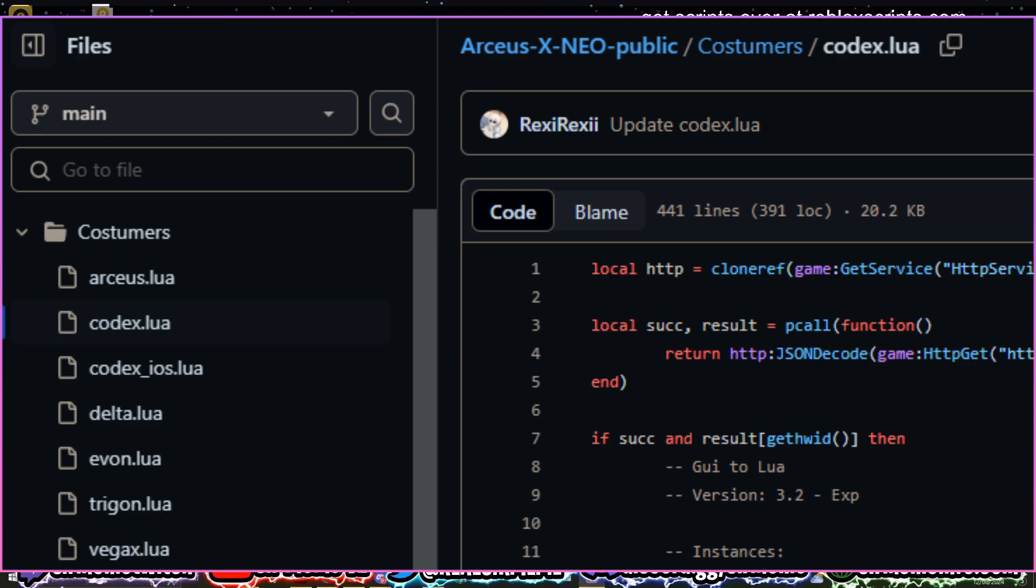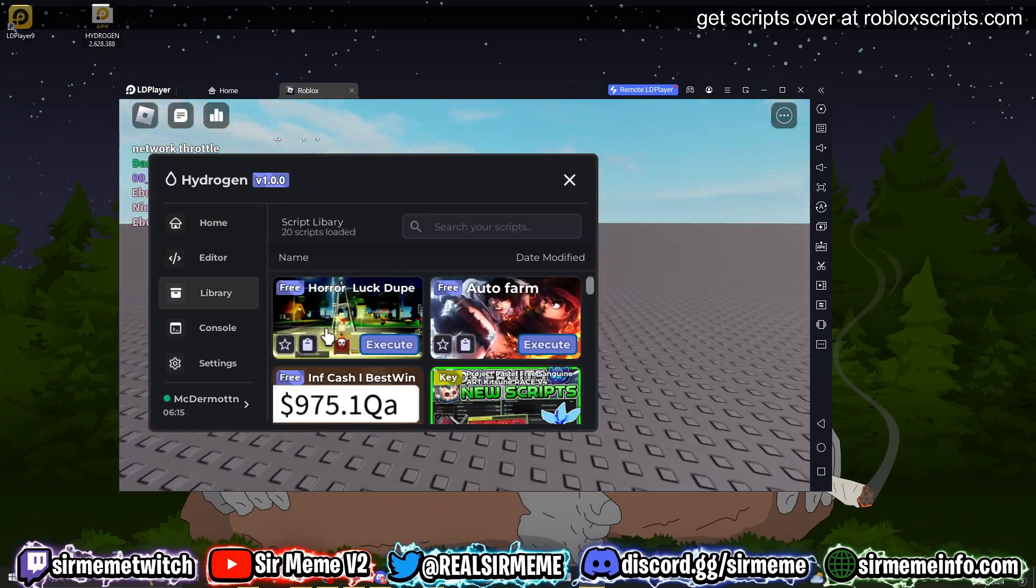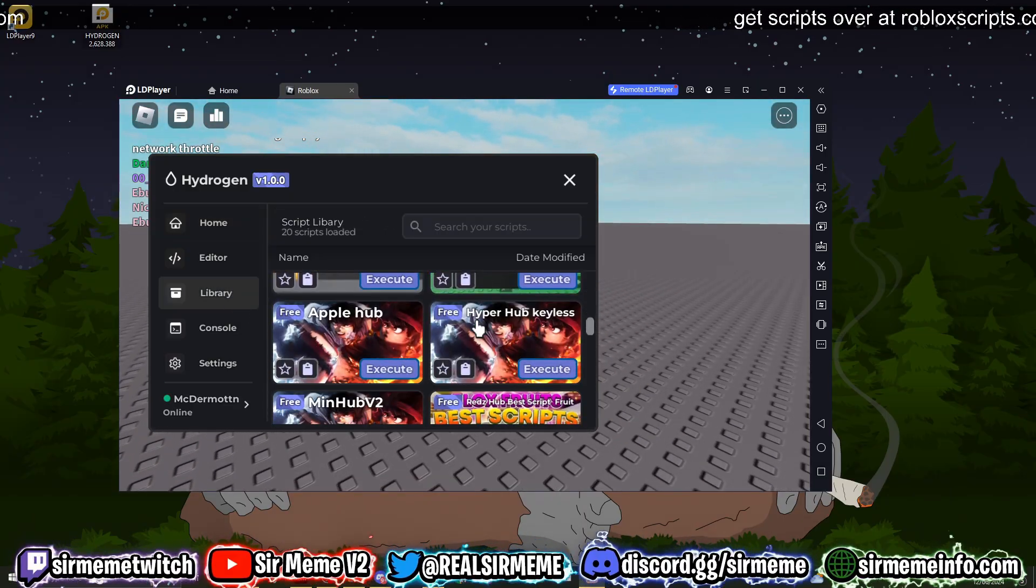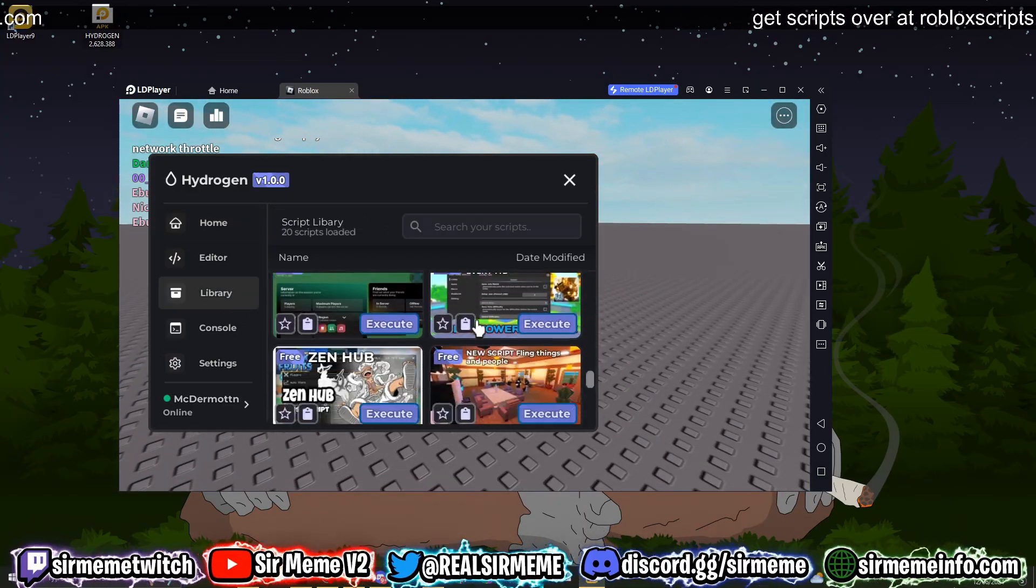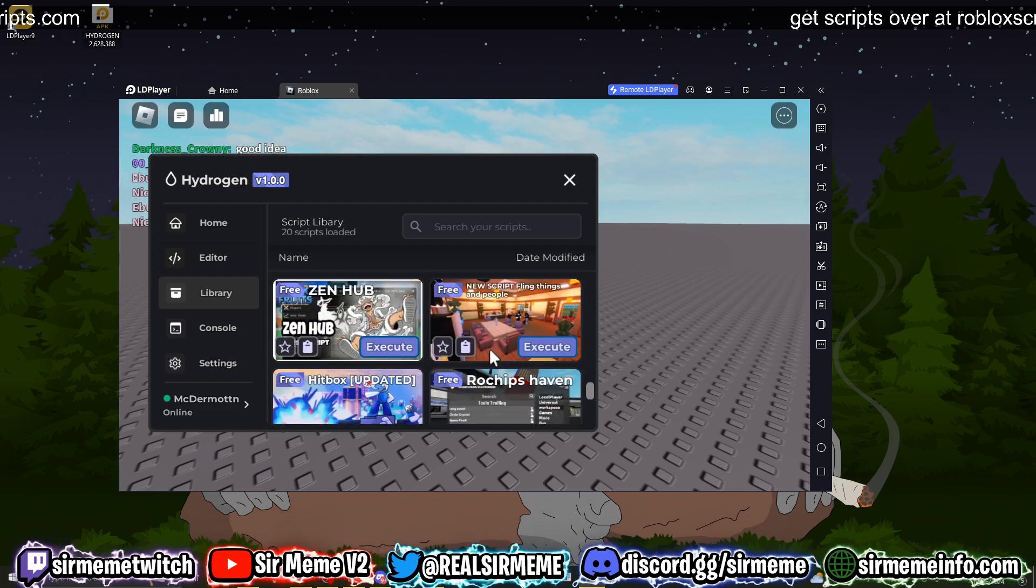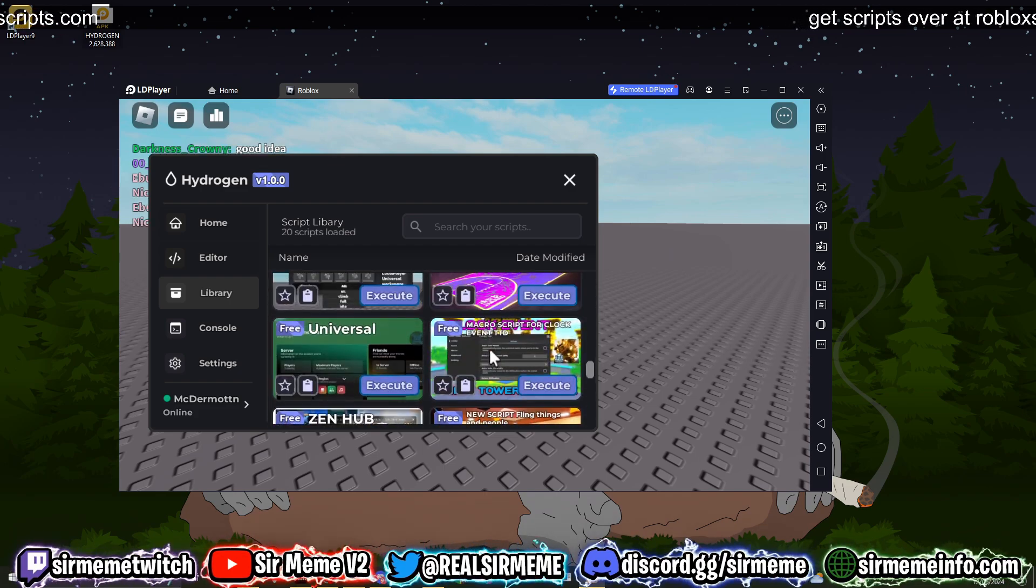But yeah, so this is Hydrogen and it can execute scripts. It might not be the best thing in the world but it does work and it can execute scripts, so I guess we should try executing something right now.